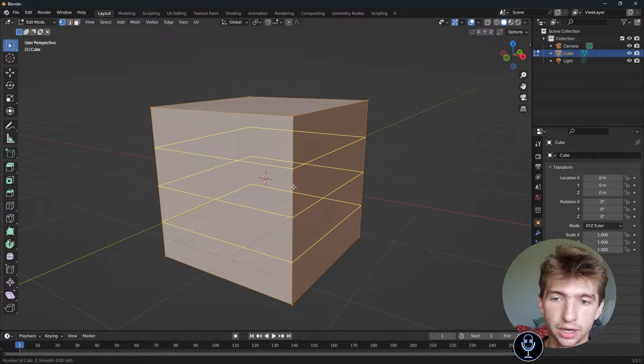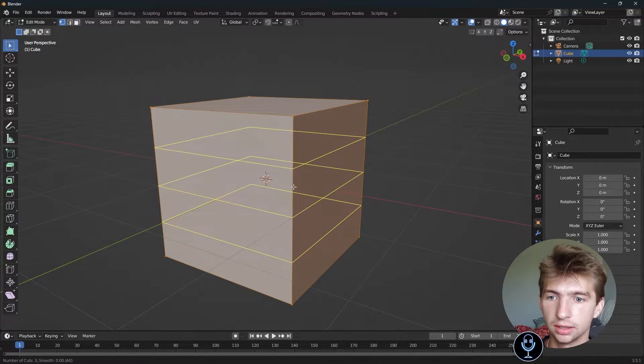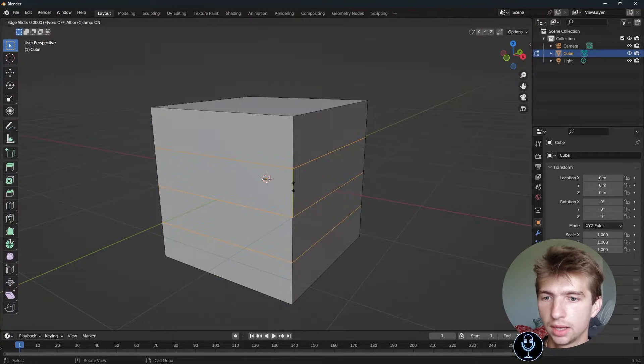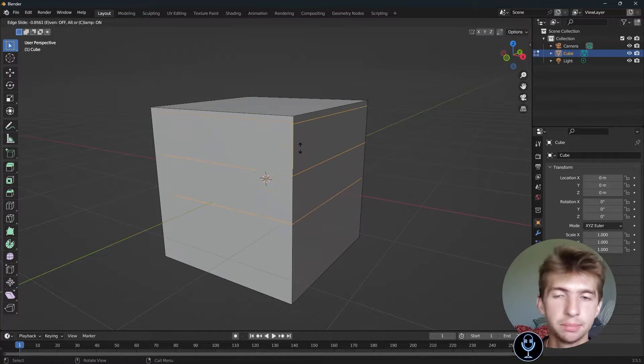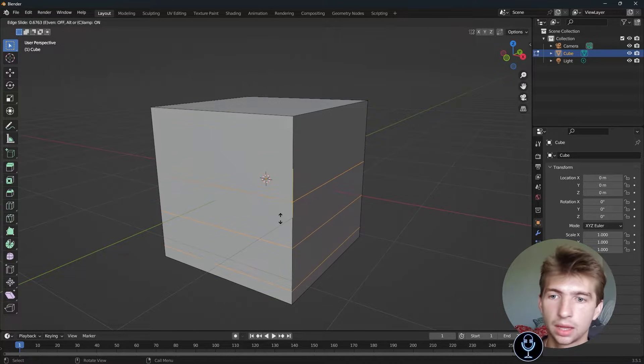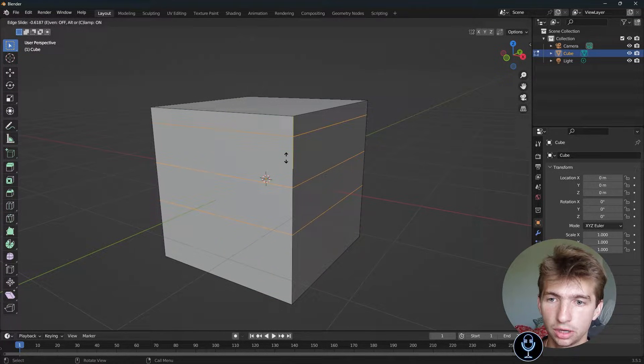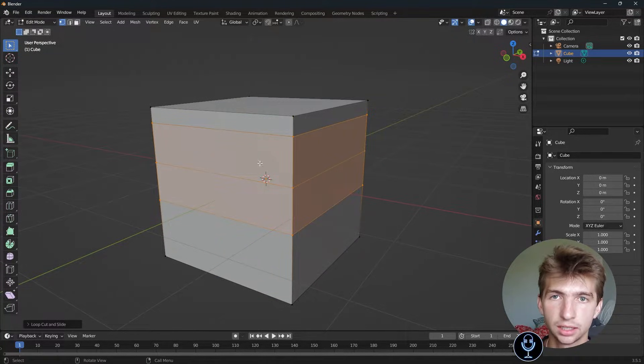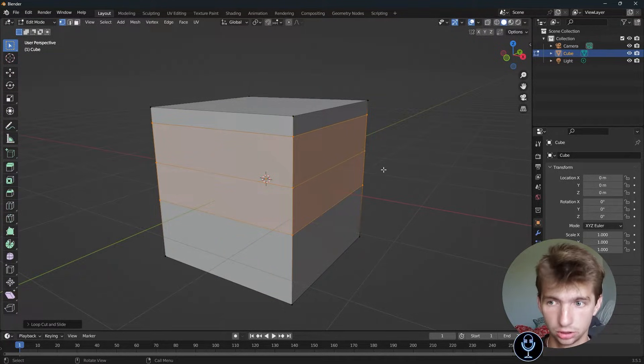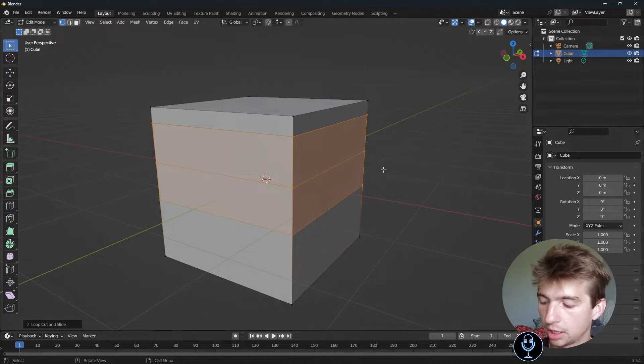Once you have the desired number, you can hit left-click, and then you can slide them up and down. When you're in this mode, if you left-click again, it will solidify your edit.